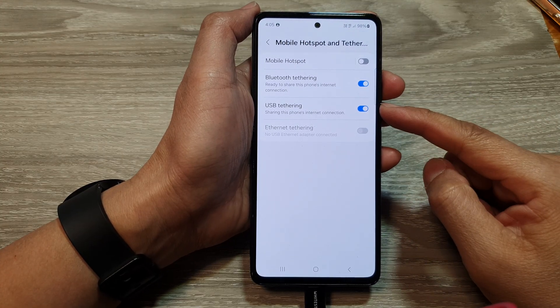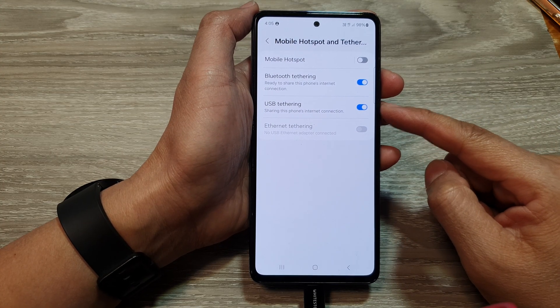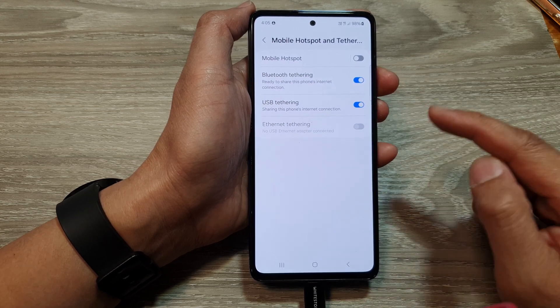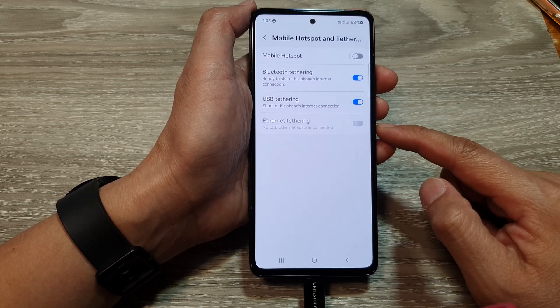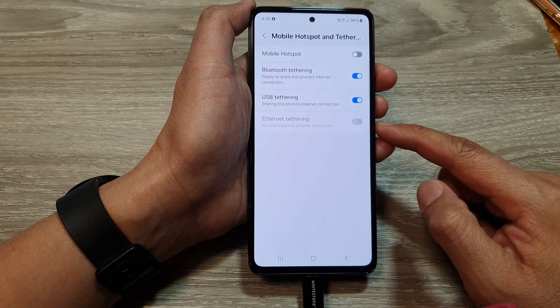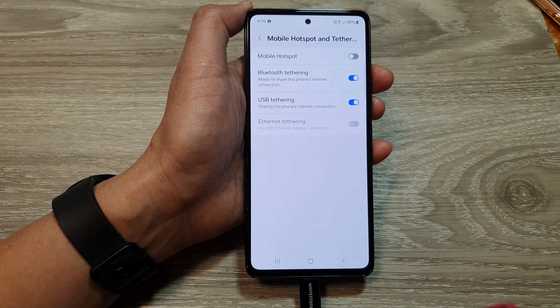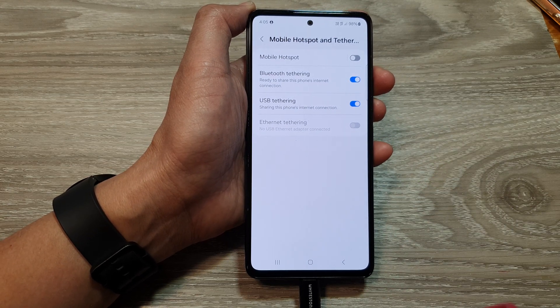And that's it — this is how you can share the internet connection using USB tethering on the Samsung Galaxy A53. Thank you for watching this video. Please like and subscribe to my channel for more videos.